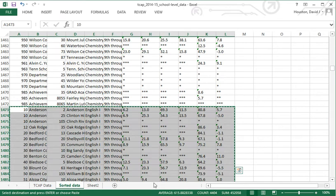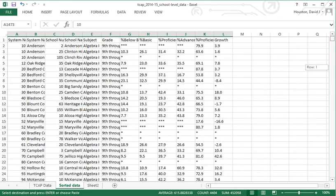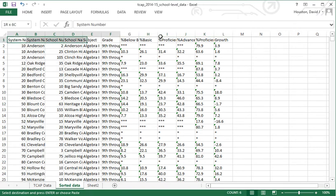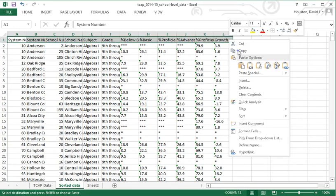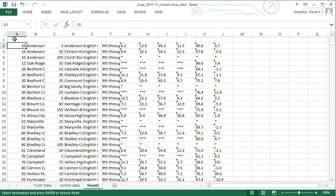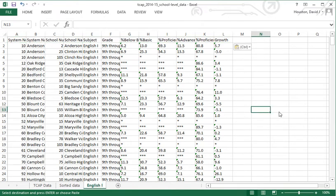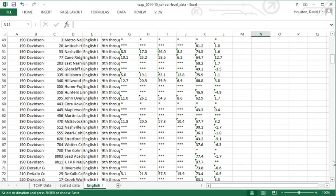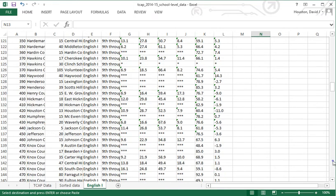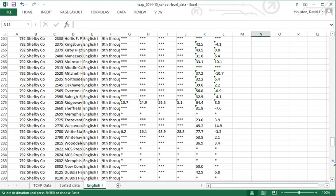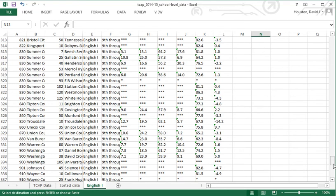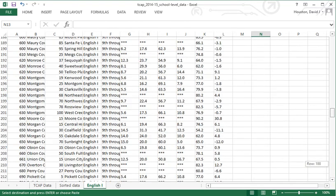Whether I choose paste or paste values, it doesn't matter since I've already stripped out the formatting on the sorted data page. The same information gets reported. Now I have the English 1 data. I'll go back to the sorted data, highlight the column headings, copy those, and paste them into that sheet. I'll name this tab 'English 1'.